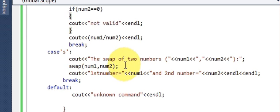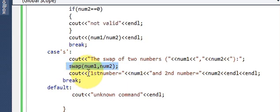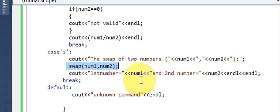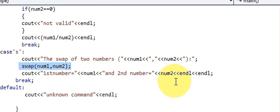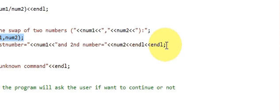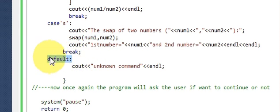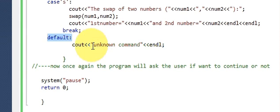Then `break`. For `case 'S':` we are swapping the numbers. Write `cout << "Swap of two numbers:" << endl;` then call `swap(number1, number2);` which swaps the values — number1 goes to number2's place and vice versa. Then write `cout << "First number: " << number1 << endl;` and `cout << "Second number: " << number2 << endl;`.